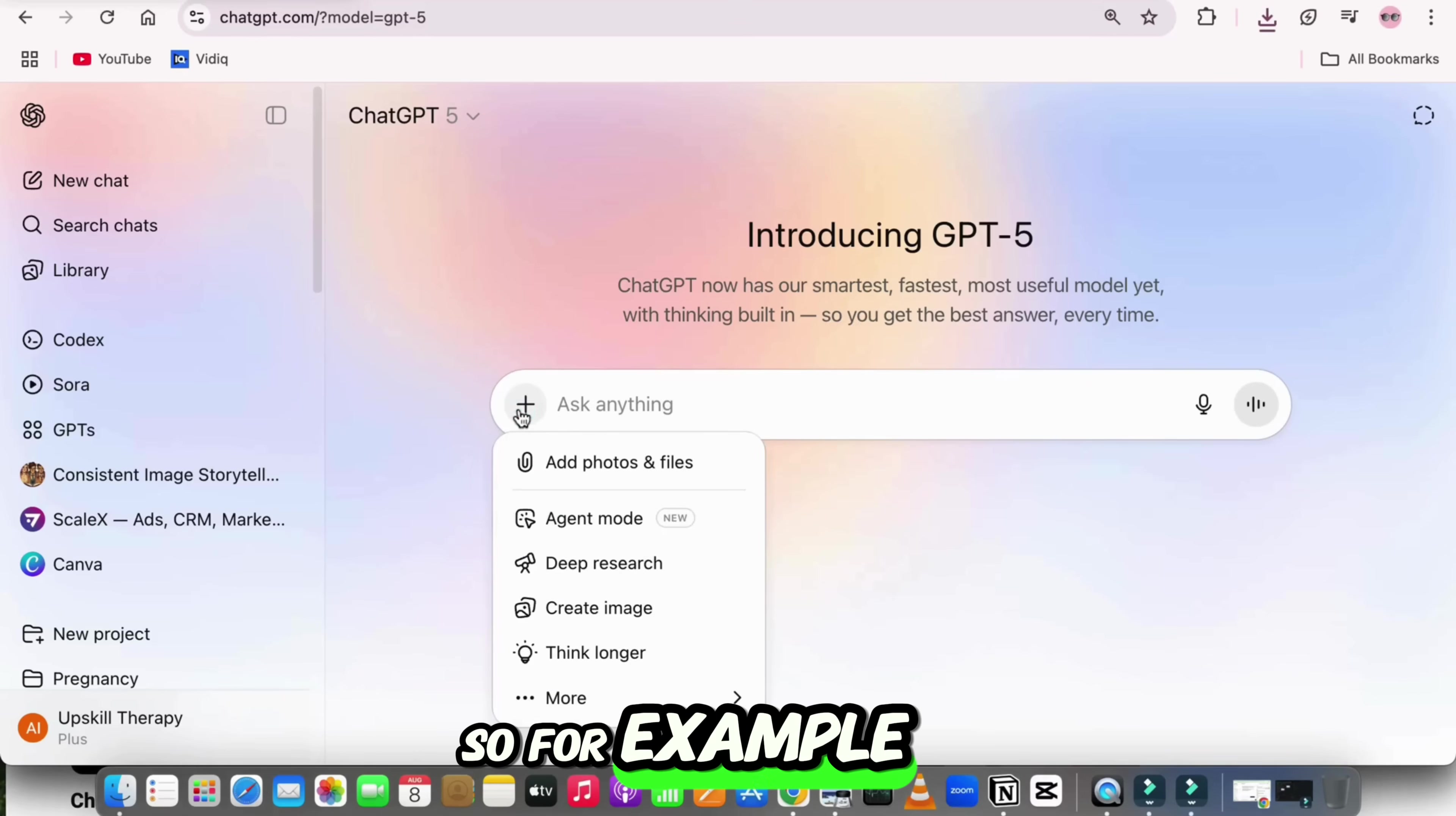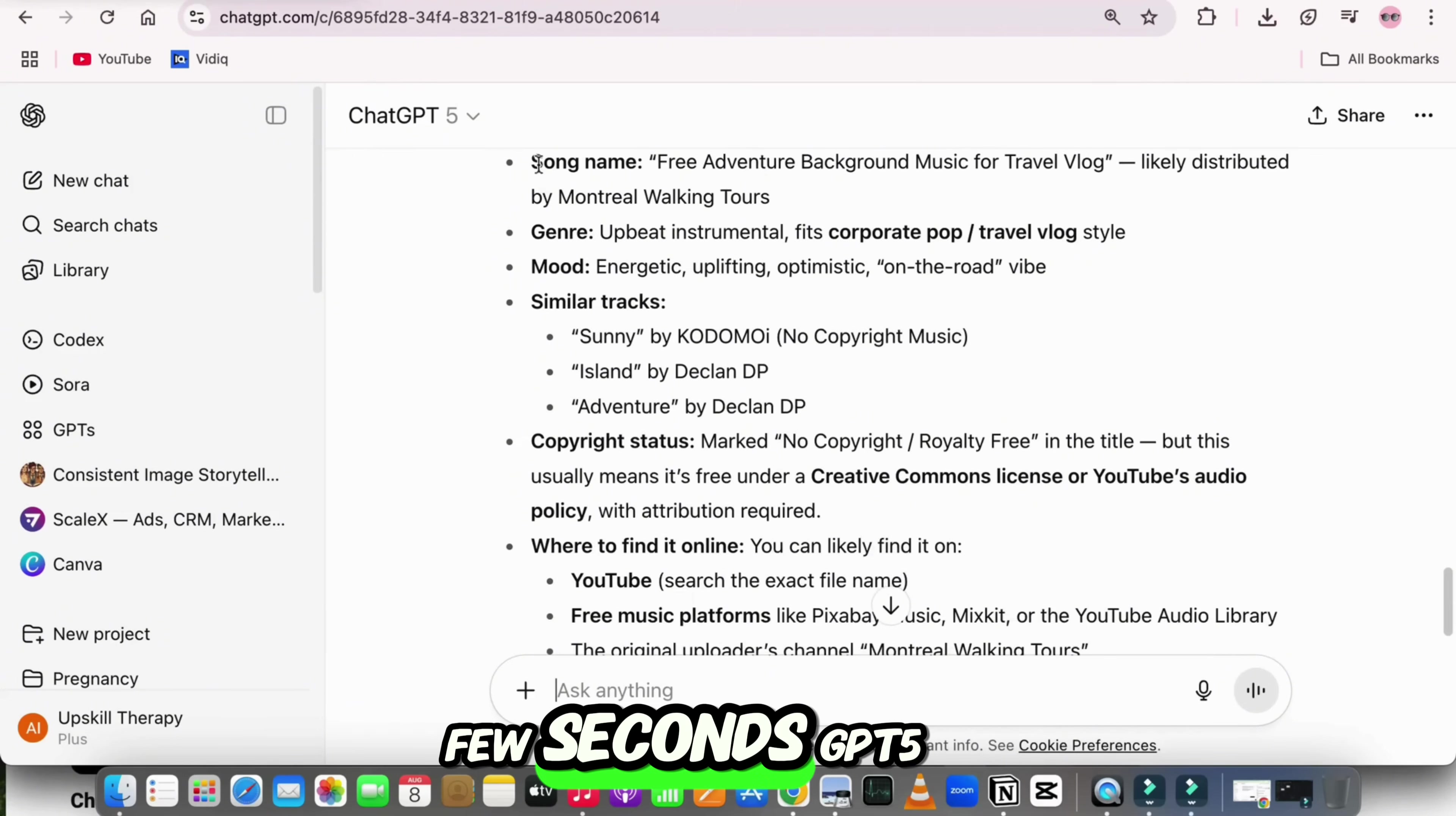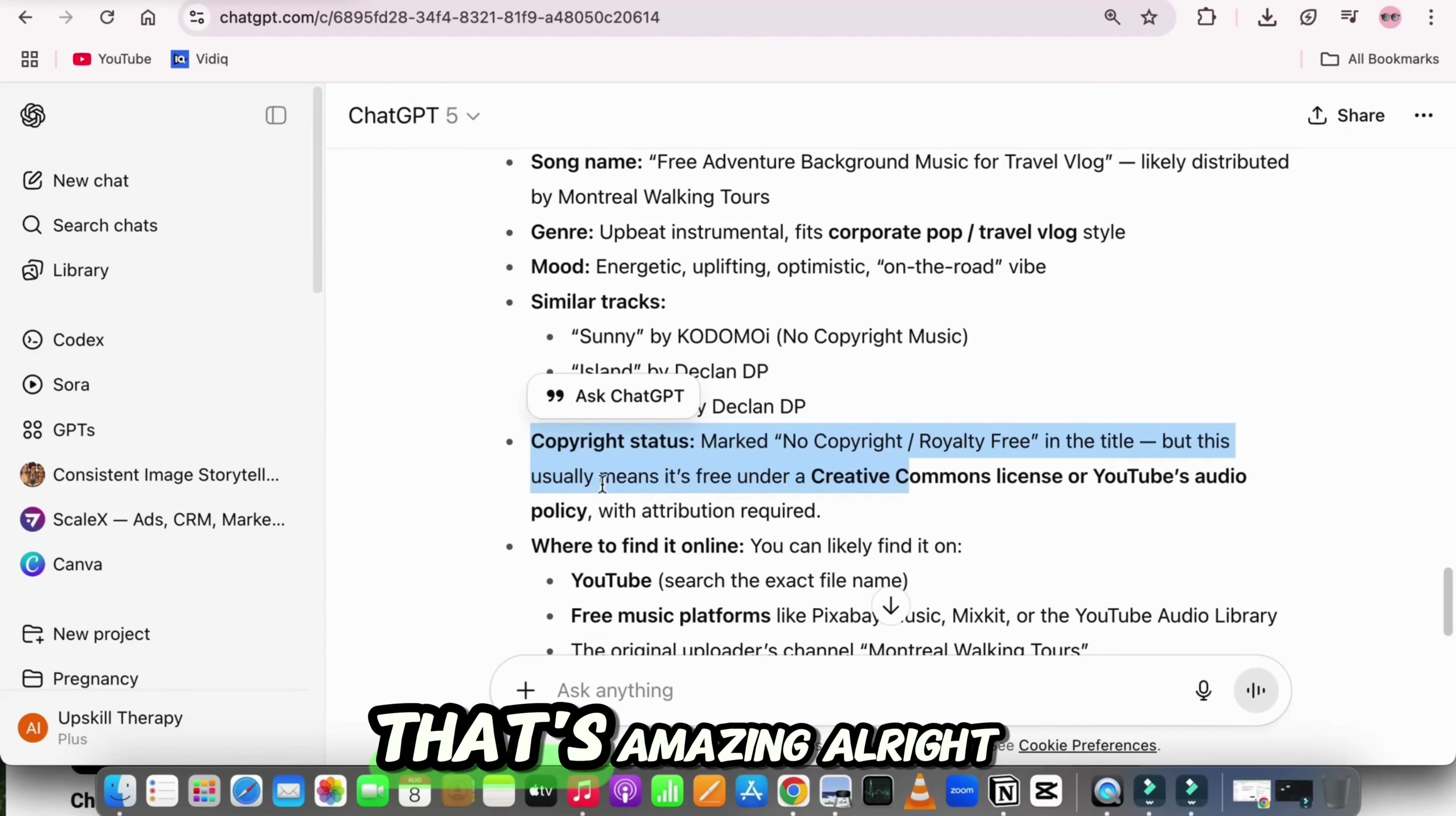So for example, let's upload one music just to show you the demo, and I will write, analyze this uploaded music file and tell me the song name, genre, mood, similar track suggestions, whether it's copyrighted or free to use, and where I can find it online. And look at this. In just a few seconds, GPT-5 gave me the exact song name, the style, the copyright status, and a list of similar tracks I can use. Something that used to take me hours of searching. GPT-5 did in under a minute. That's amazing.